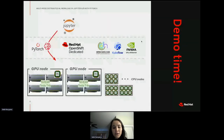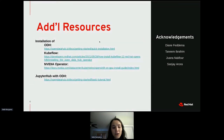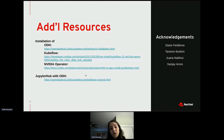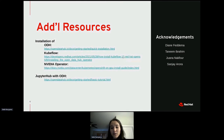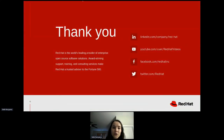Now that the demo is complete, I want to suggest additional resources for installation of Open Data Hub, KubeFlow, and the NVIDIA GPU Operator, as well as how to initiate a JupyterHub notebook with ODH. I'd also like to thank Diane from my team and Tanim for helping with the project, and Joanna and Sanjay for insights and tips on KubeFlow and PyTorch. With that, I'd like to conclude my presentation and take any questions.